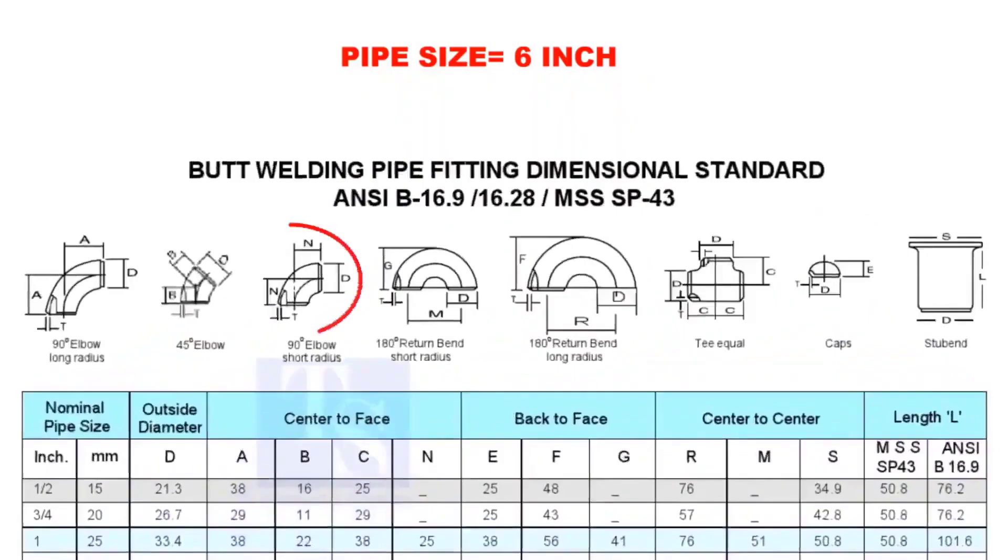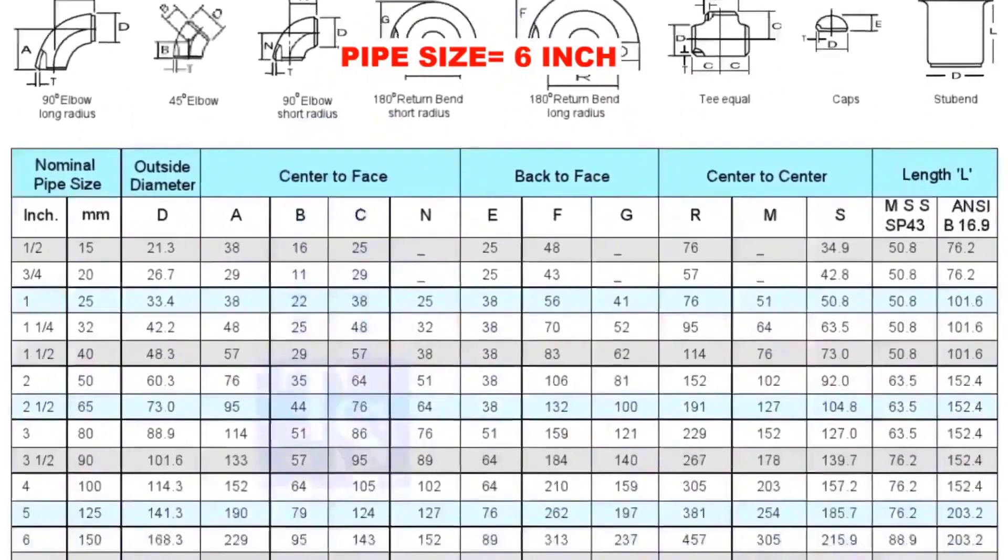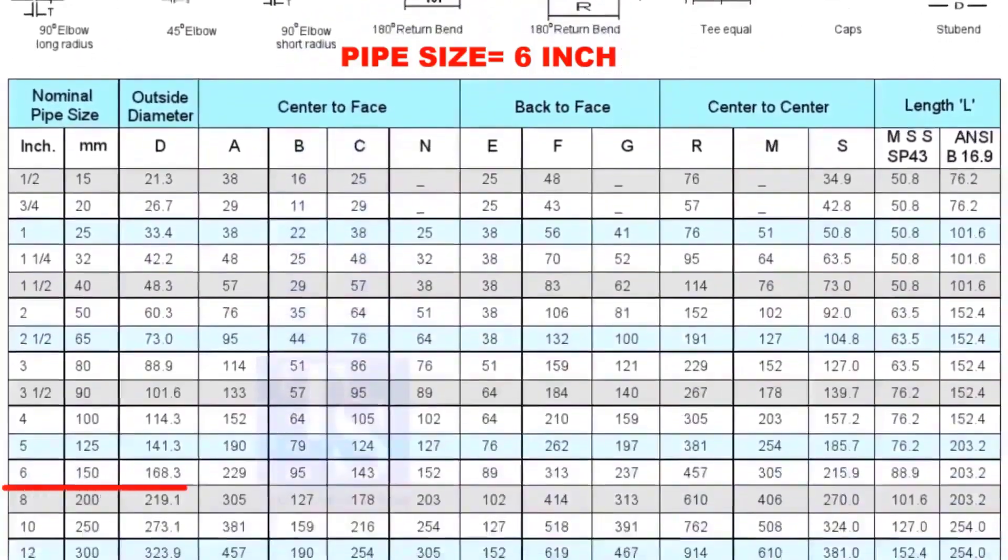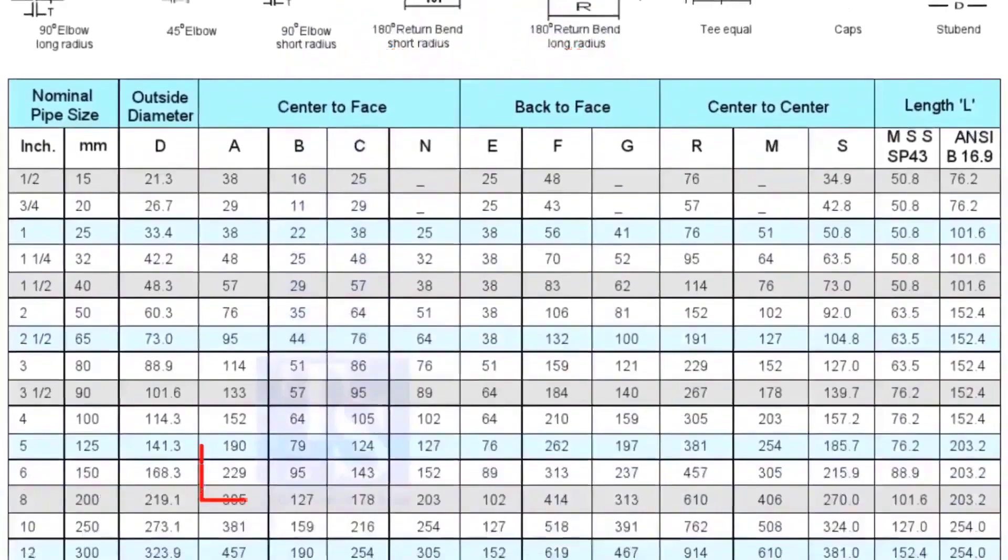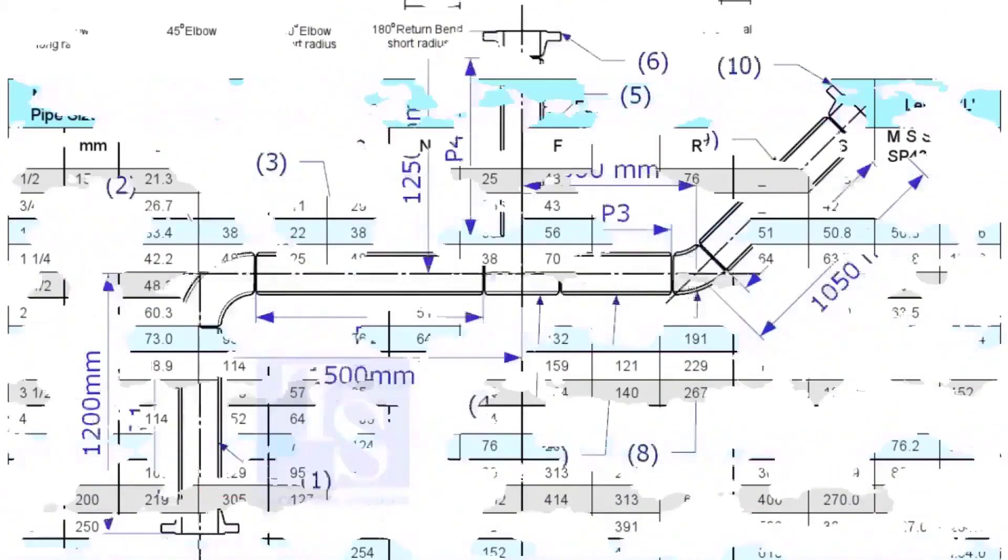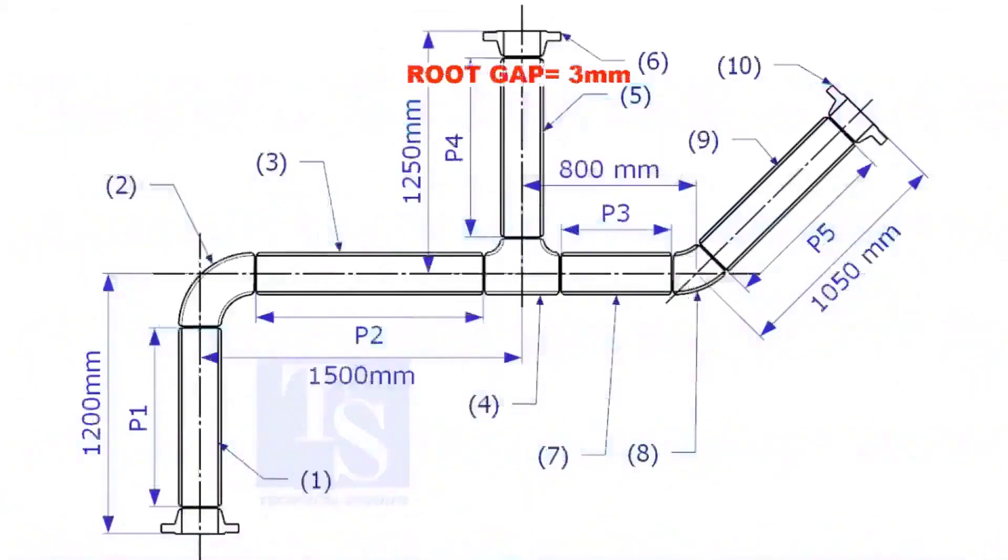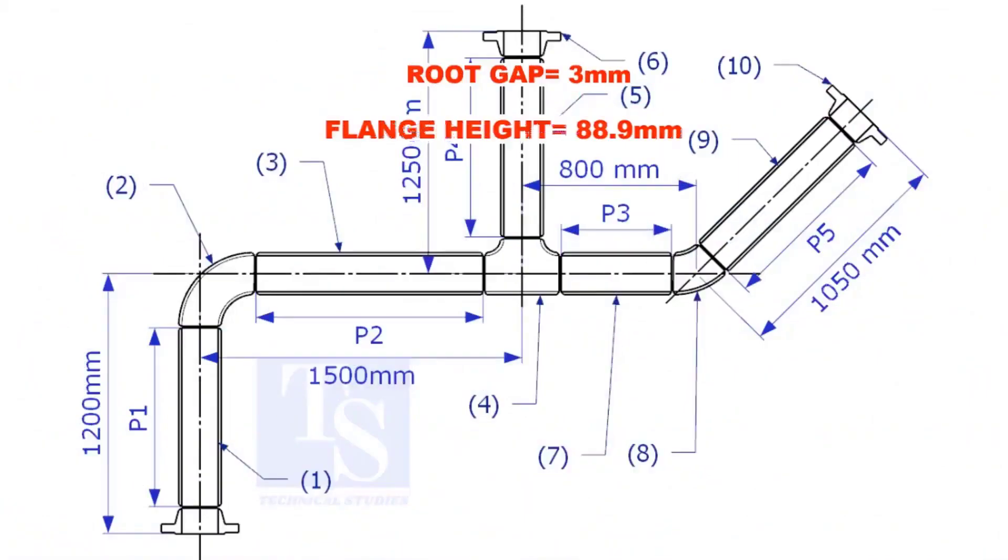Check the takeoff length of the elbow. It is 229mm. Assume the root gap is 3mm.